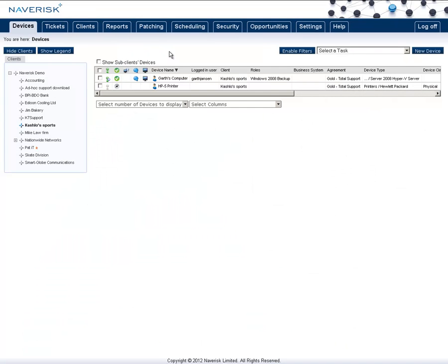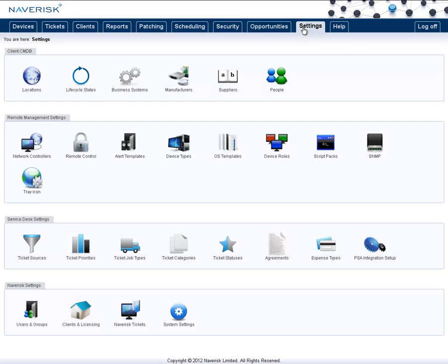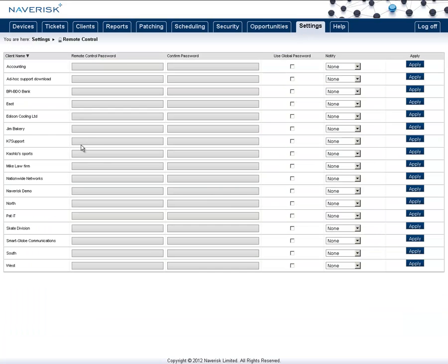Now there are a few different options that you can set in NavRisk for the Remote Control. To do this, go into the Settings tab, go down to Remote Control, and for each client, you can change different settings.